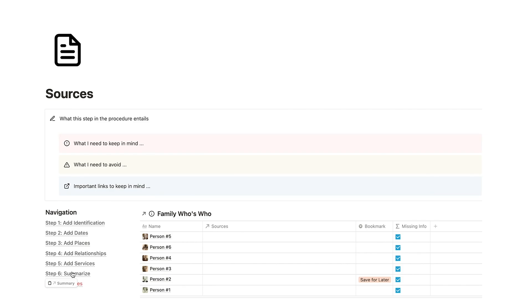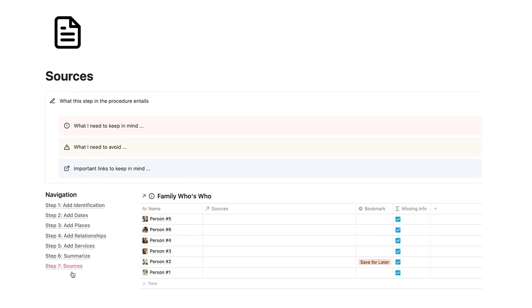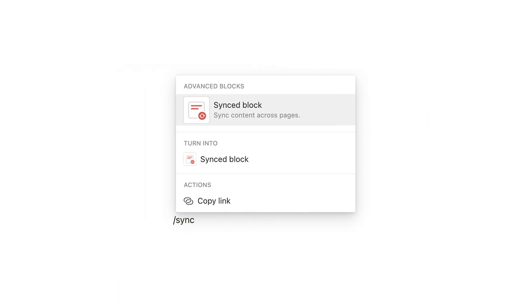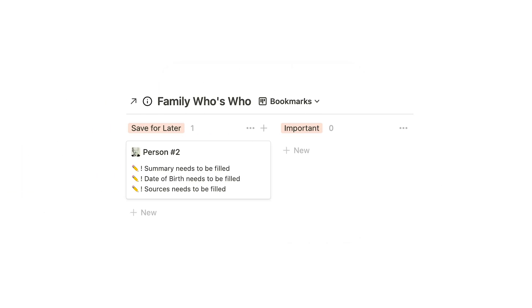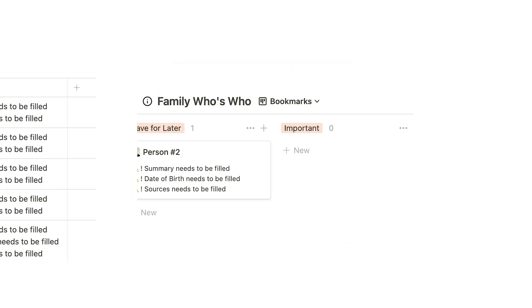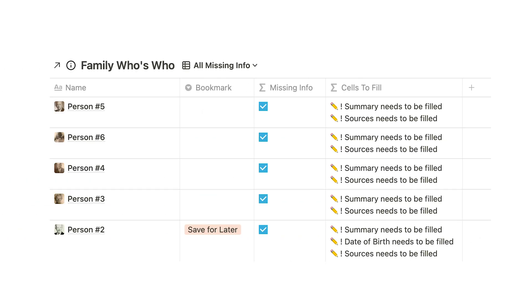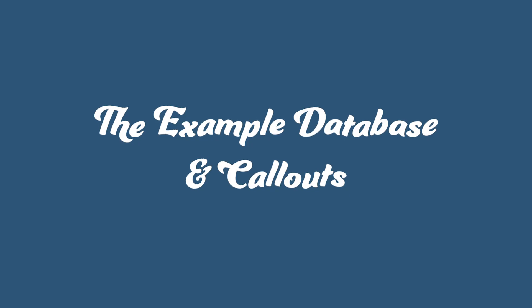Some of the functions I'll be discussing in this tutorial is how to use synced blocks, linked databases, implementing bookmarks, and identifying empty cells with a formula. Let's get right into it.